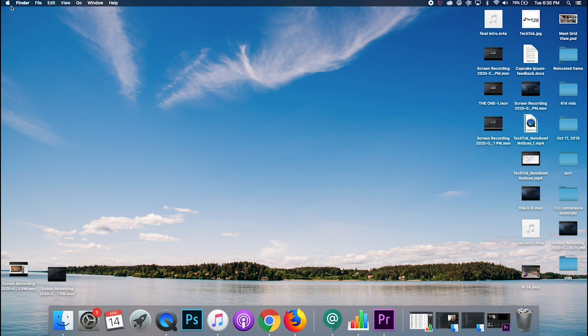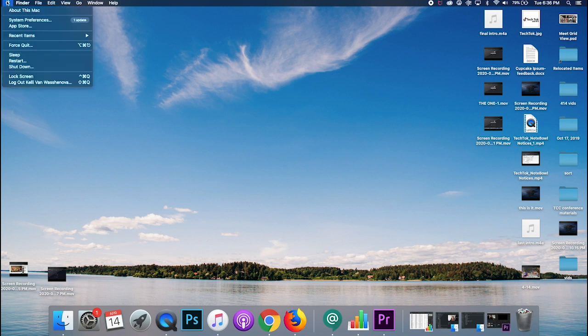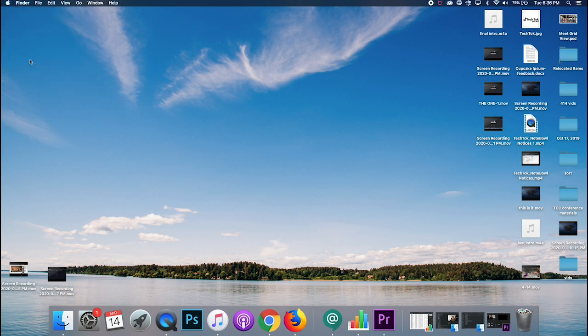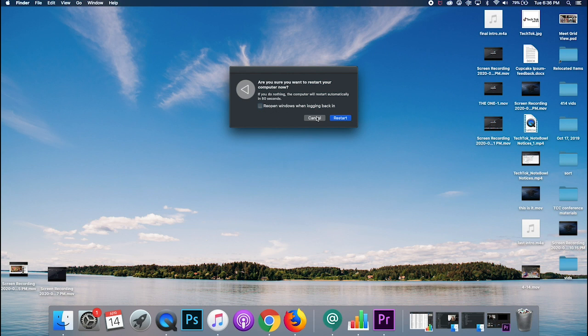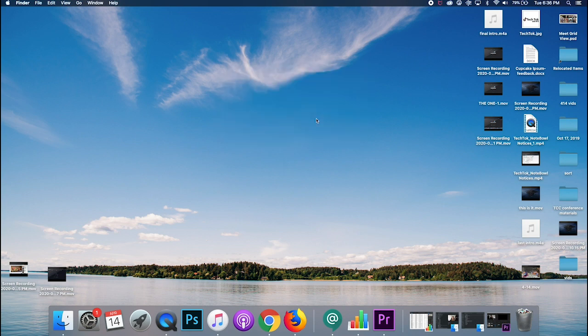One way you can improve performance with your computer is simply by restarting. So for Macs, you can go up to the Apple here and then just click restart. It's going to prompt you about opening the windows when you log back in. I would suggest unchecking that because the whole point of restarting is to kind of get a fresh start and to make it move faster. So I would not check that box. I'm going to cancel because I don't want to restart at this moment.